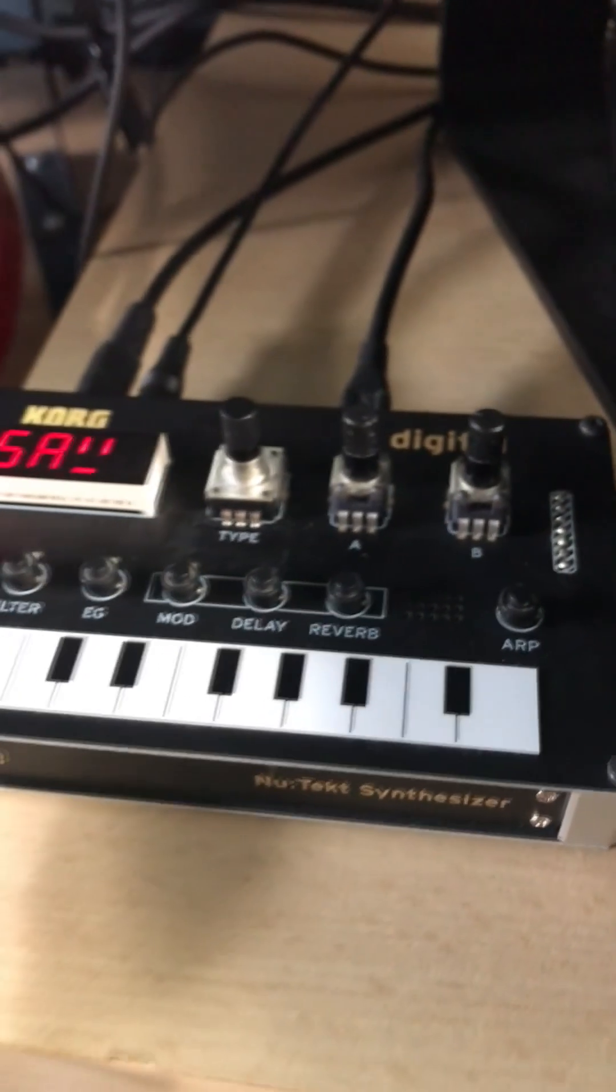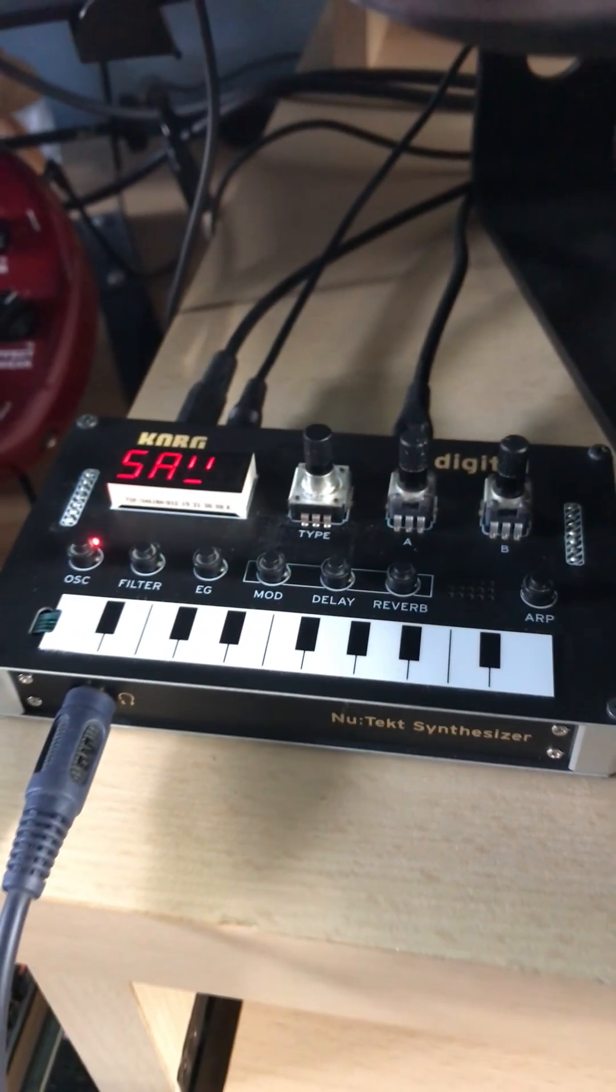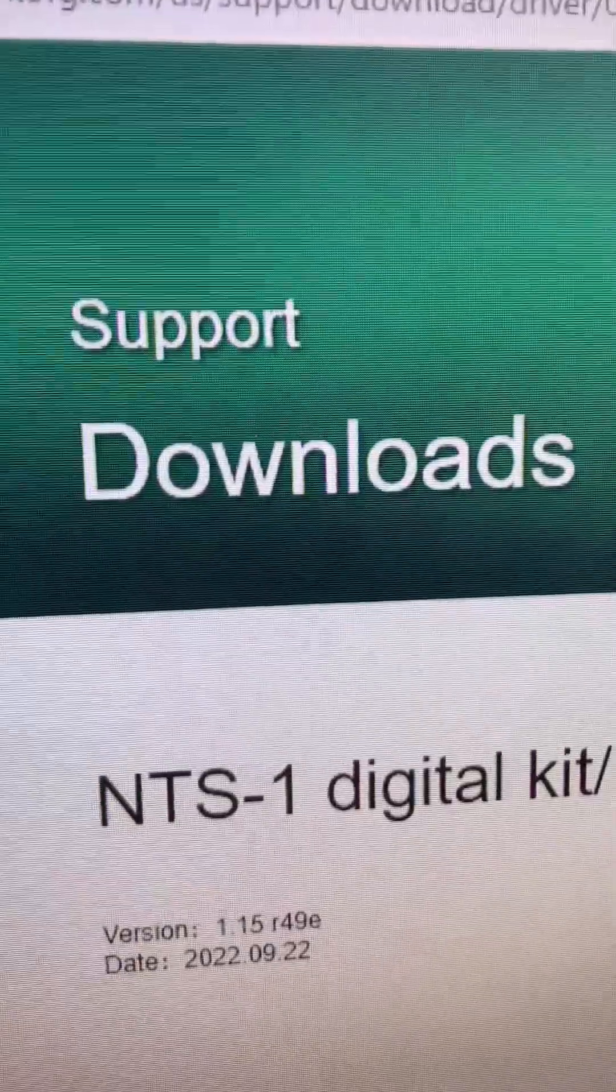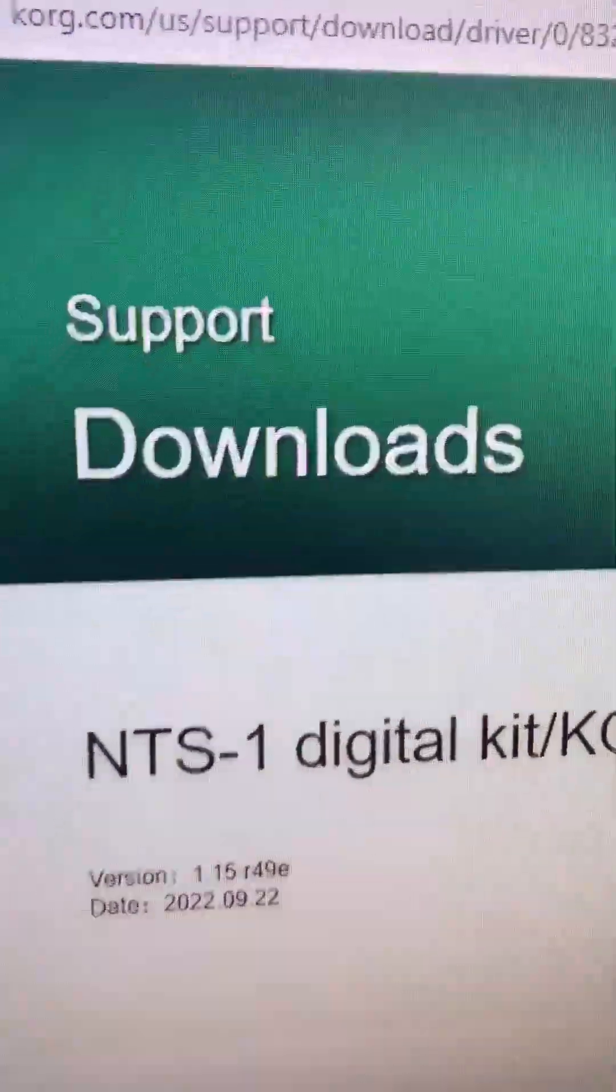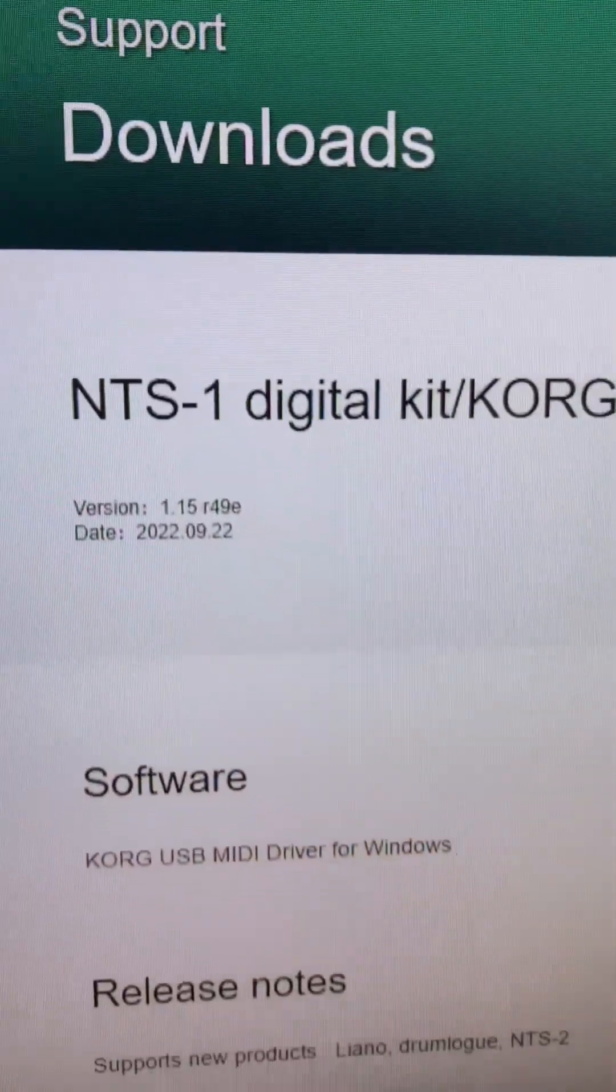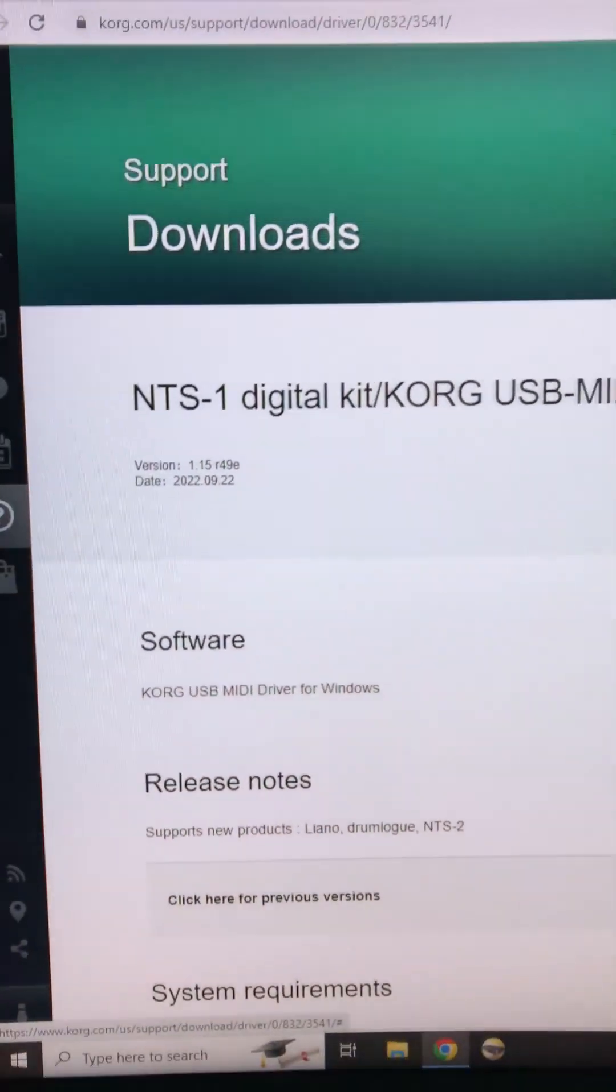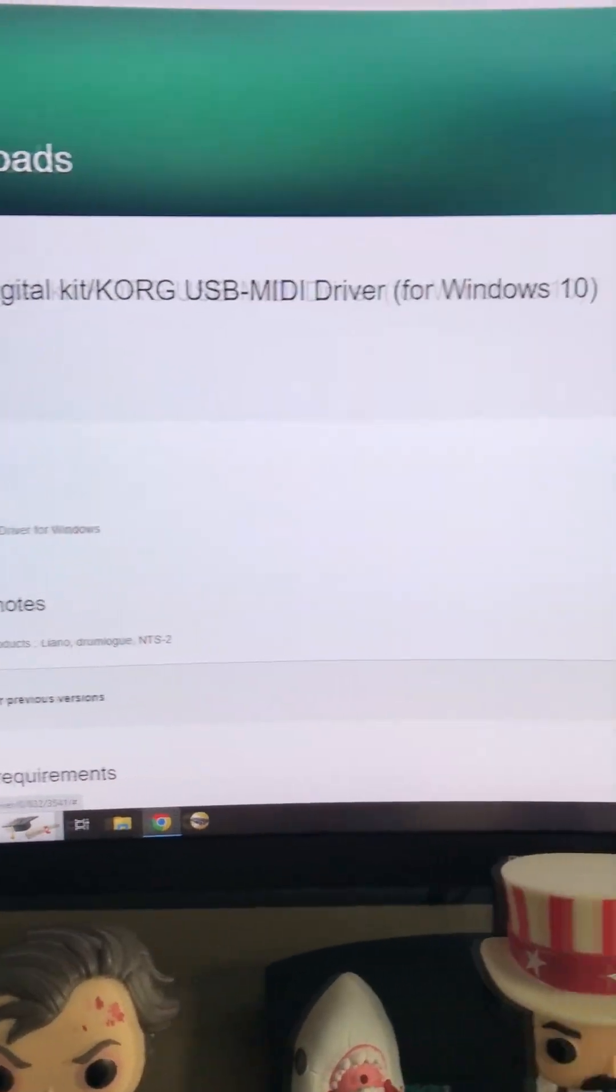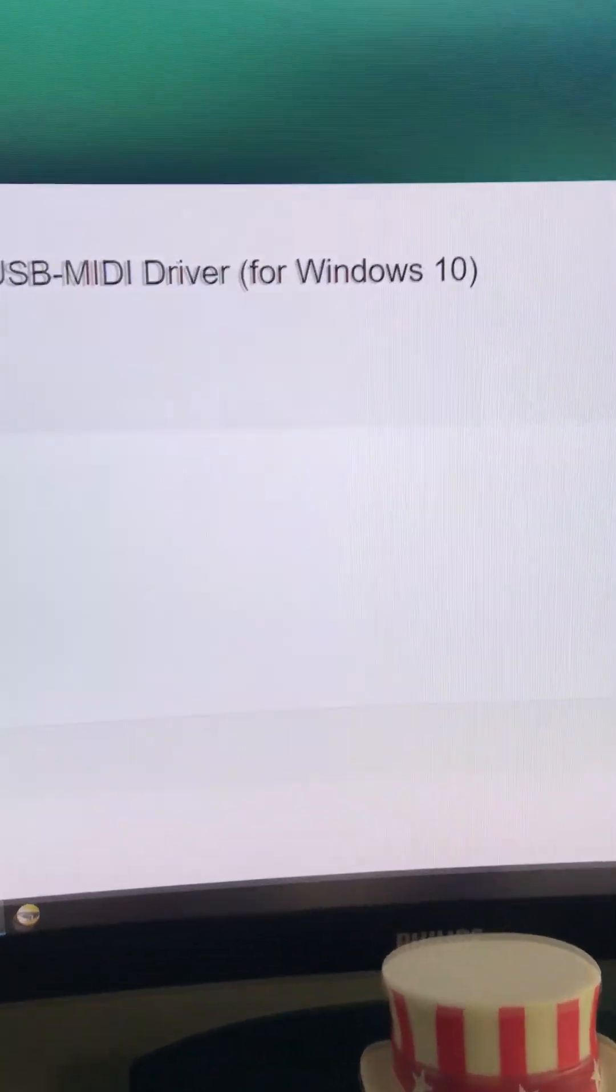This is a really quick and simple solution. Follow these steps and you'll be back up and running. Firstly, go to the Korg website and download the latest USB MIDI driver for the NTS-1. Download that from Korg.com and get it installed.